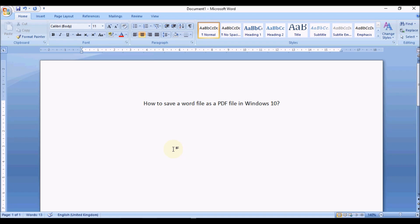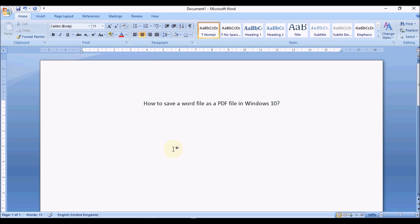Hello everyone, in this video I'll show you how you can save a Word file as a PDF file in Windows 10. The good thing with Windows 10 is it already comes with options that allow you to convert directly to a PDF right from Word, instead of having to download another app or program or going online to convert.